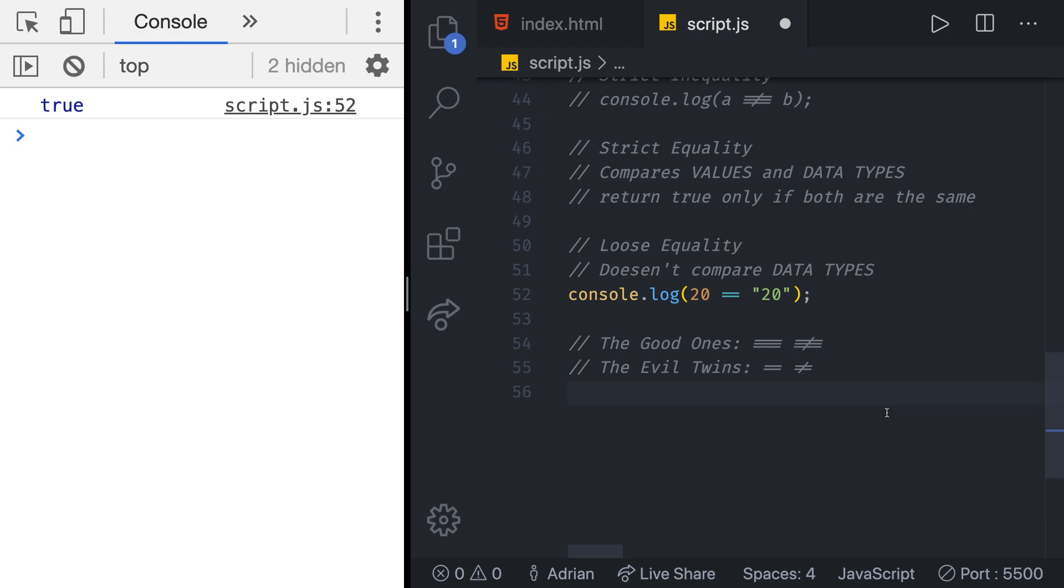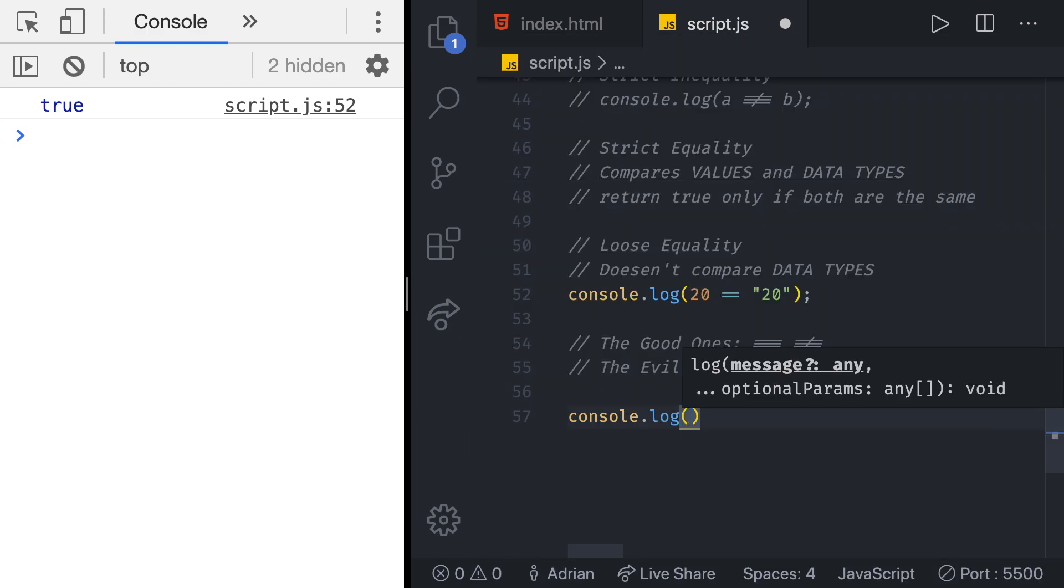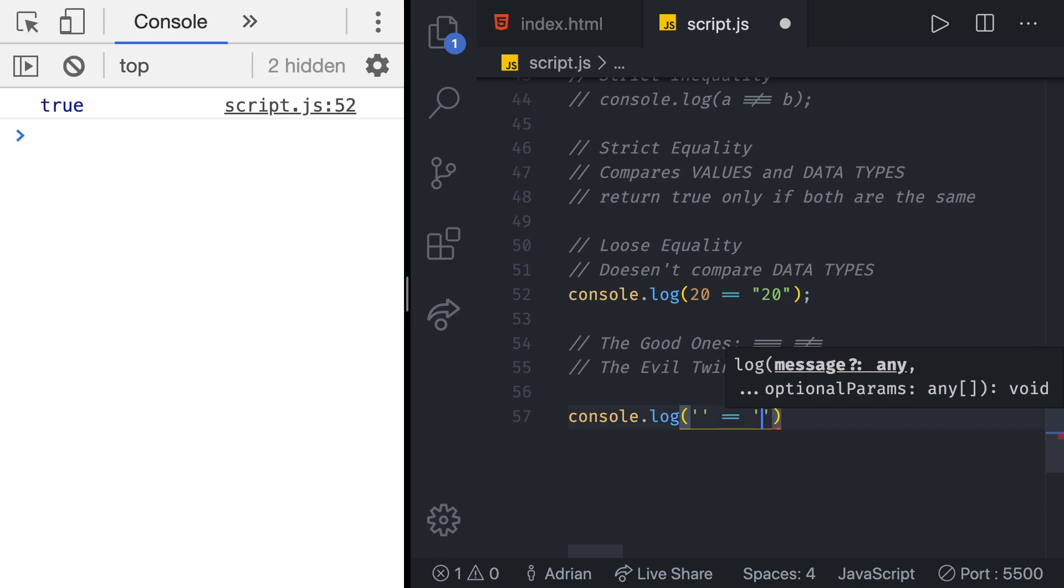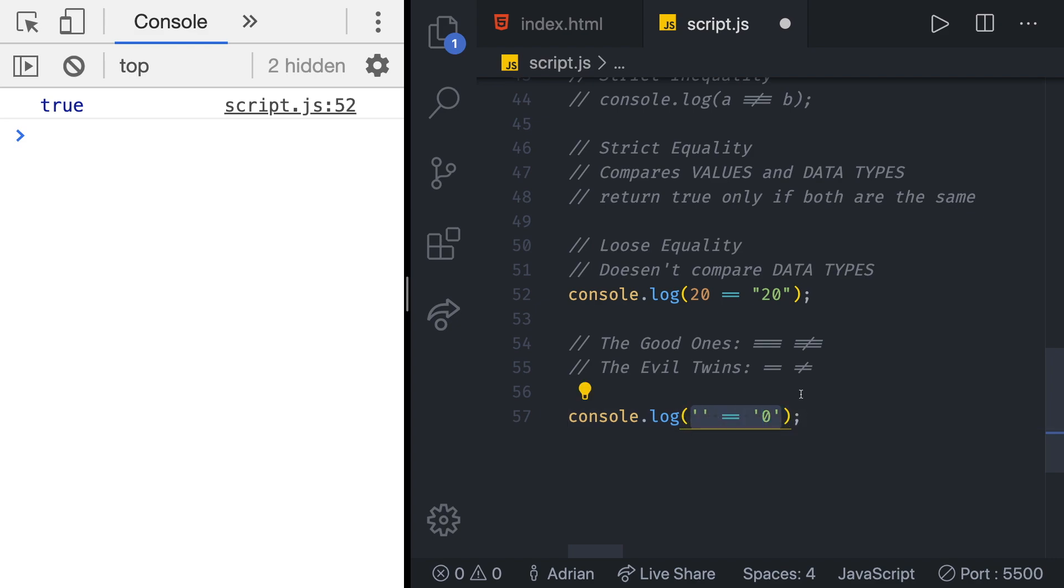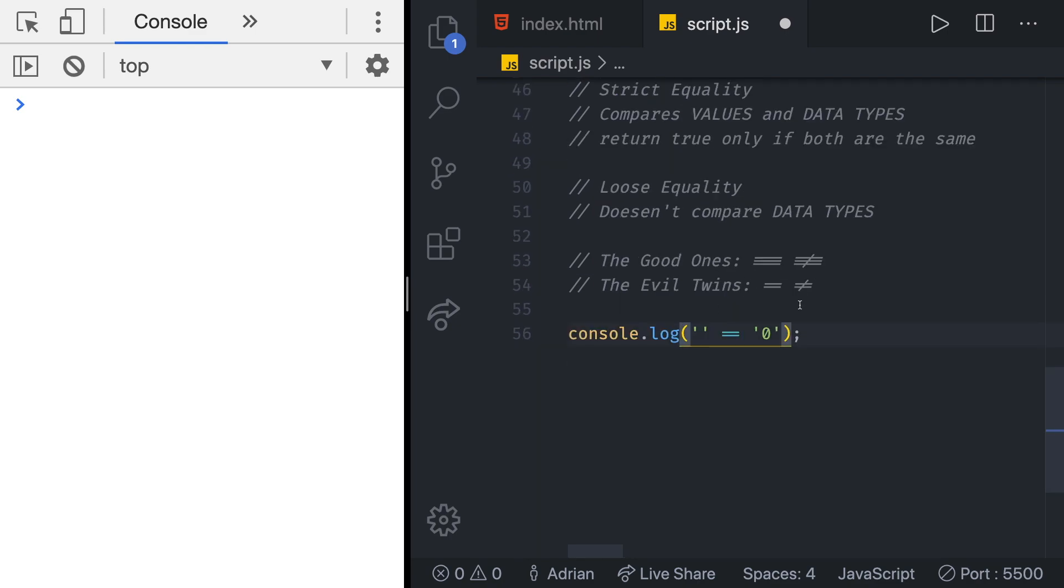These are some of the interesting cases which could cause errors in your applications. So let's see we're going to have an empty string and a string with a zero in it and then we have the loose equality. What do you think we are going to get before we save it? We're going to remove this console log and let's save it.